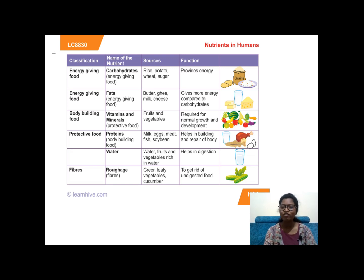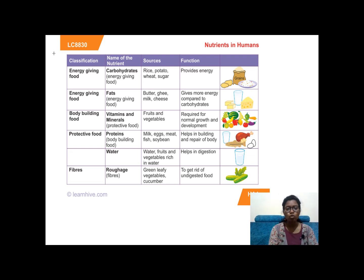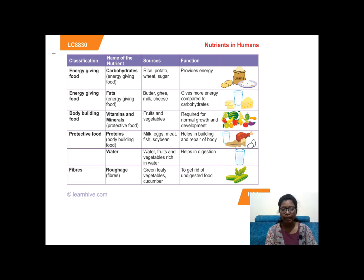Bodybuilding foods are vitamins and minerals, also called protective foods. Their sources are fruits and vegetables, and they are required for normal growth and development. Proteins are also called bodybuilding food, and their sources are milk, egg, meat, fish, and soybean. They help in building and repairing our body.